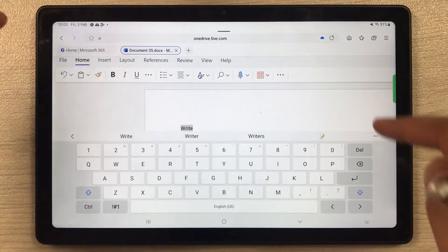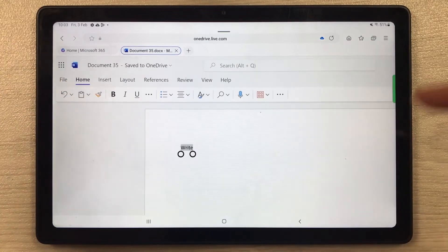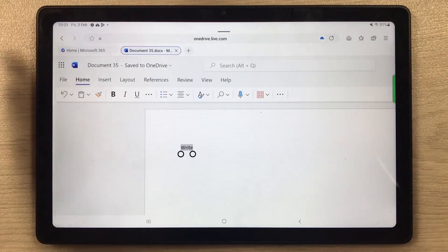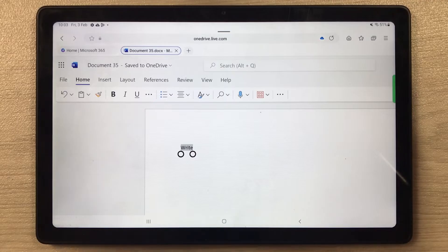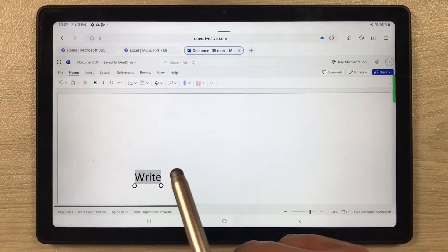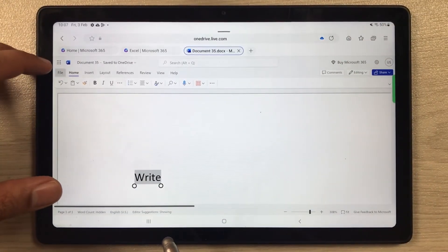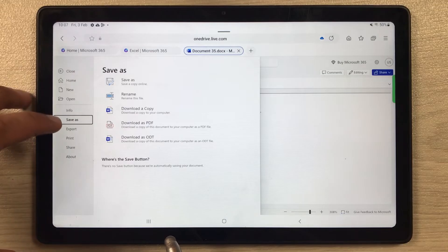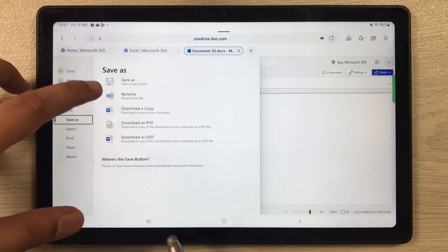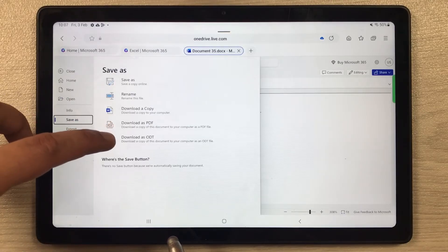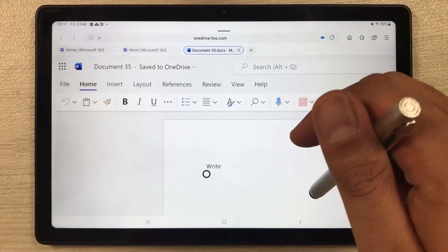One thing to mention: Microsoft Office gives you 5 GB of cloud storage space. If you want to download your work, select the File option, then choose Save As. From there you can download it as a copy, as a PDF, or as an ODT file.